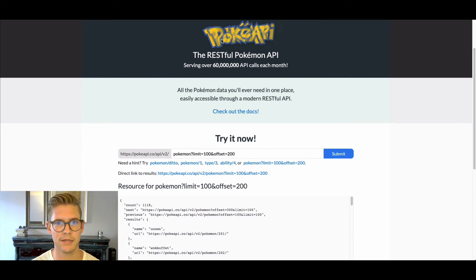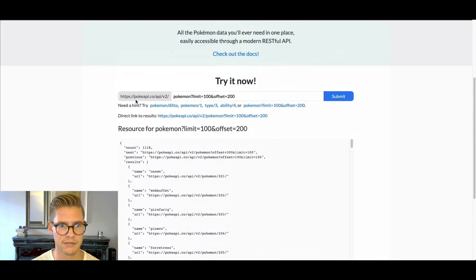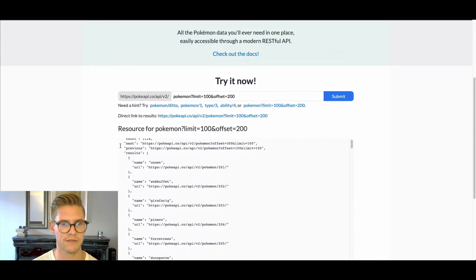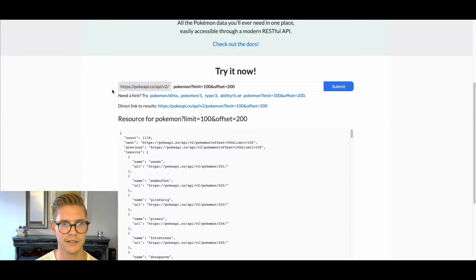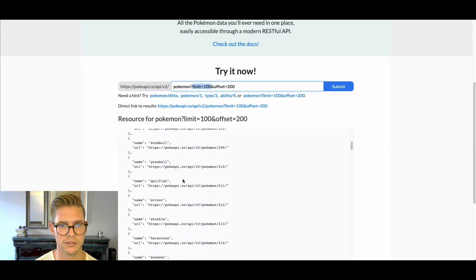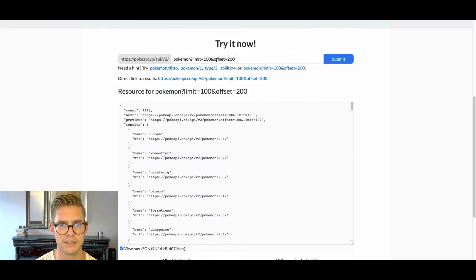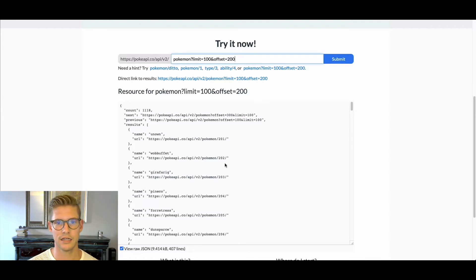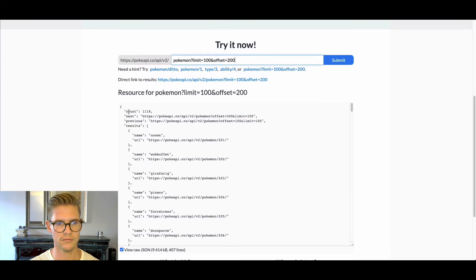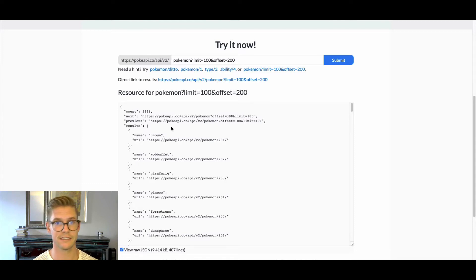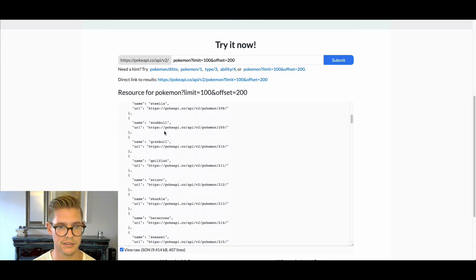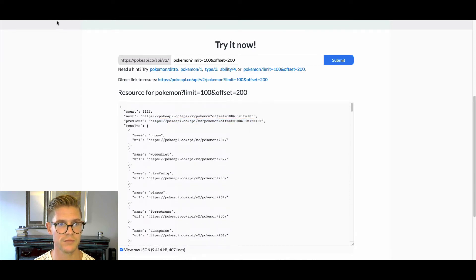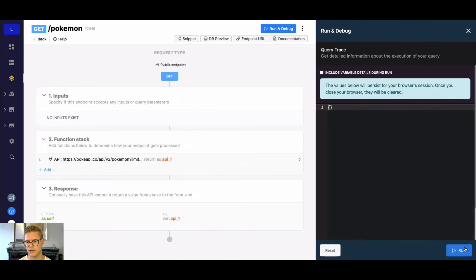For this example I'm going to be working with this Pokémon API — it's just pokeapi.co. They have a nice 'try it out' feature for getting information on different Pokémon. What we have here is a straight list of all Pokémon. There's a limit parameter which limits the response to a hundred different Pokémon, and an offset parameter which defines where in the list we start. There's a total of 1118 Pokémon, so there's good reason for limiting the response. We can also see the 'next' and 'previous' fields in the response.